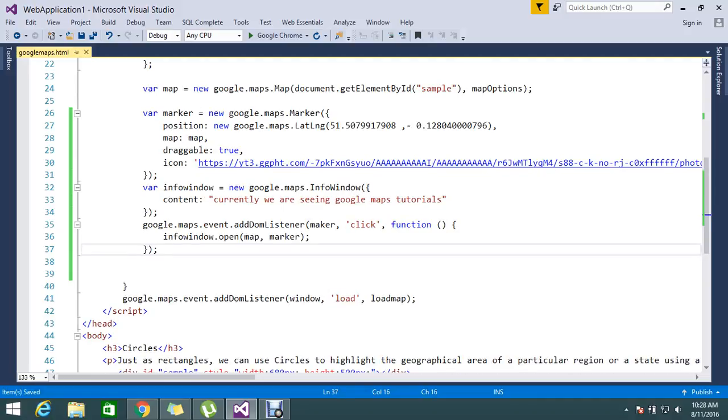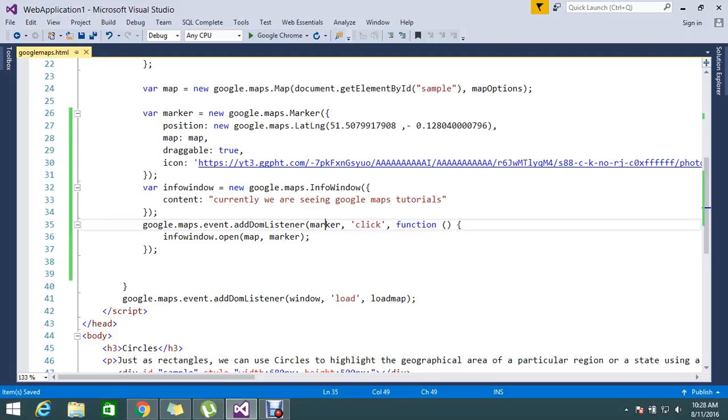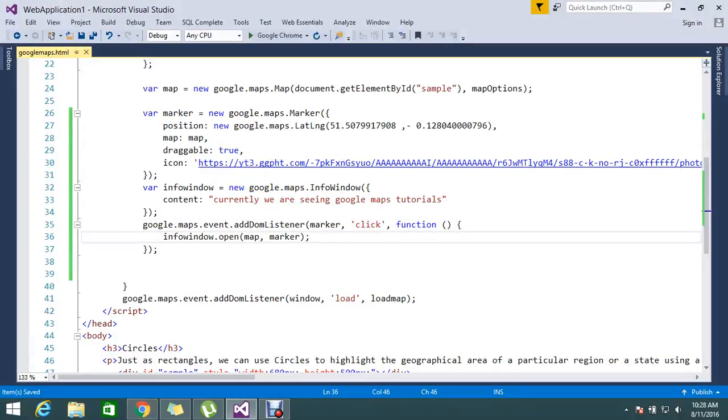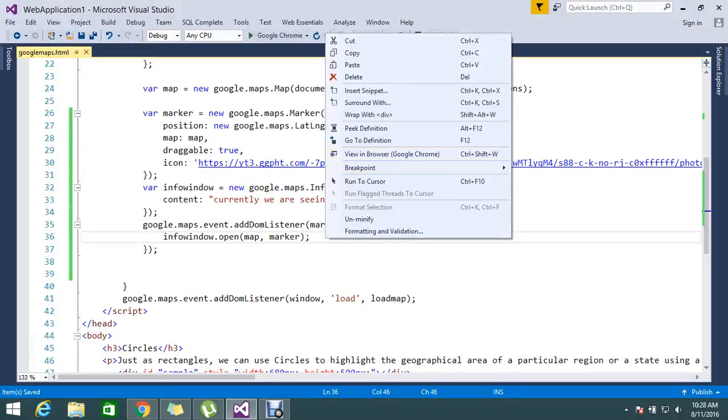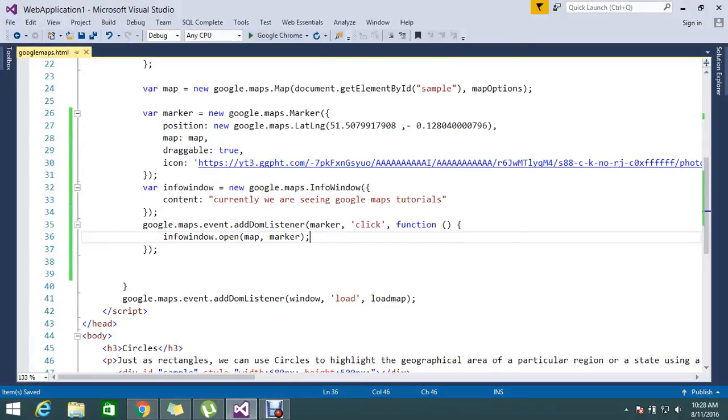Oops, okay, sorry. Some spelling mistake from my side. Okay, I'll run this time.